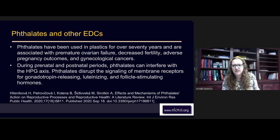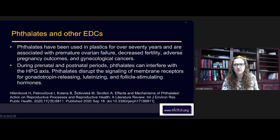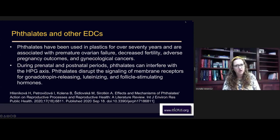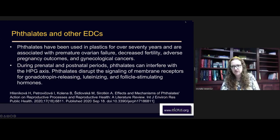Phthalates disrupt the signaling of the membrane receptors for gonadotropin-releasing, luteinizing, and follicle-stimulating hormones — the main hormones involved in maturing eggs and making sperm. If the receptor sites are disrupted, the body won't respond to follicle-stimulating hormones, which develop the eggs and make the sperm, or to luteinizing hormone, which helps with ovulation and progesterone production.